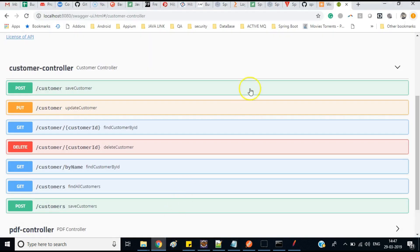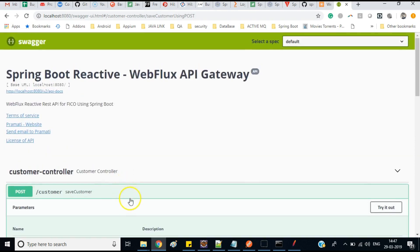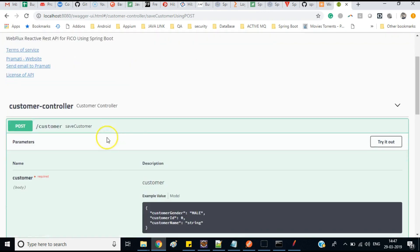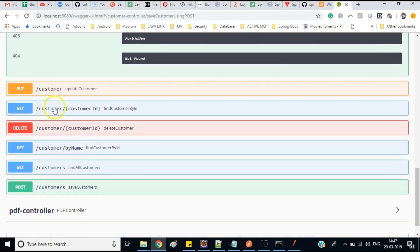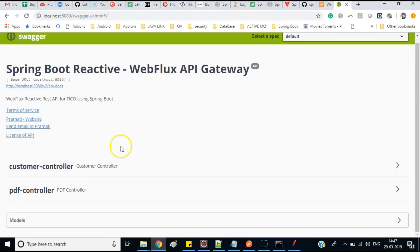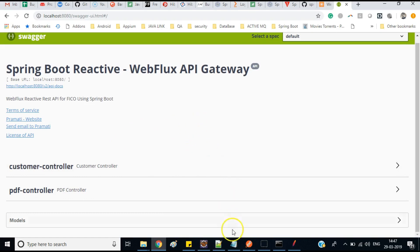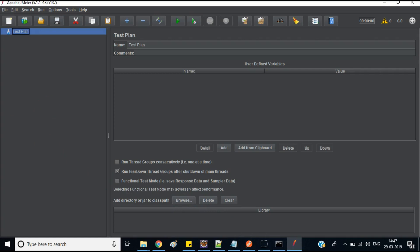If your application has Swagger configured, you can get the URL from there. The URL format is: HTTP, your localhost, your port number, then slash customer, slash customer ID. You can get this from your documentation, Swagger, or your code — the developer will share this information for testing. Now we will test from JMeter.